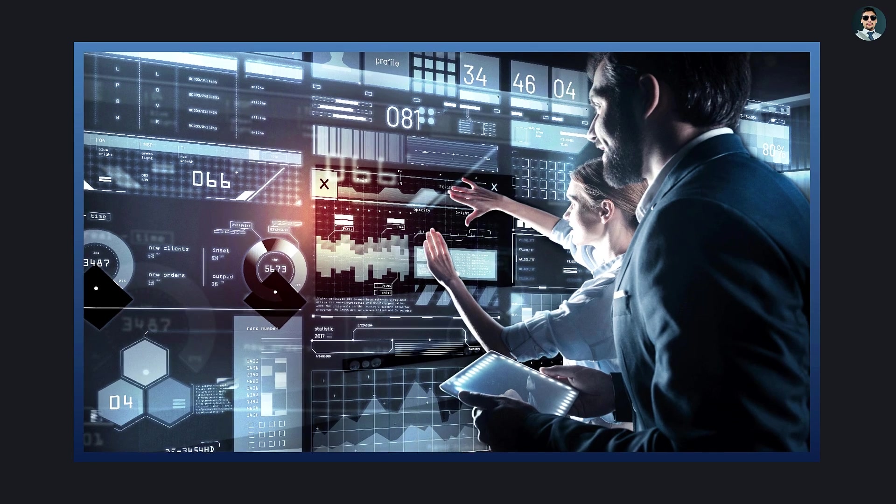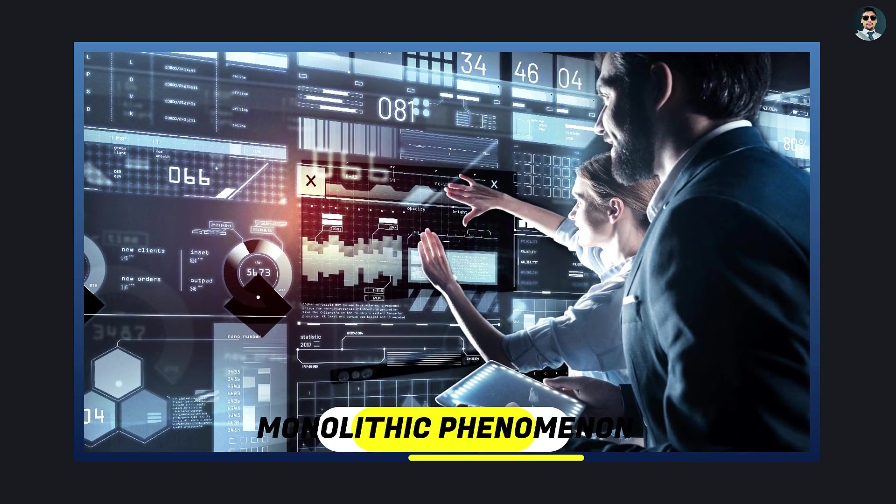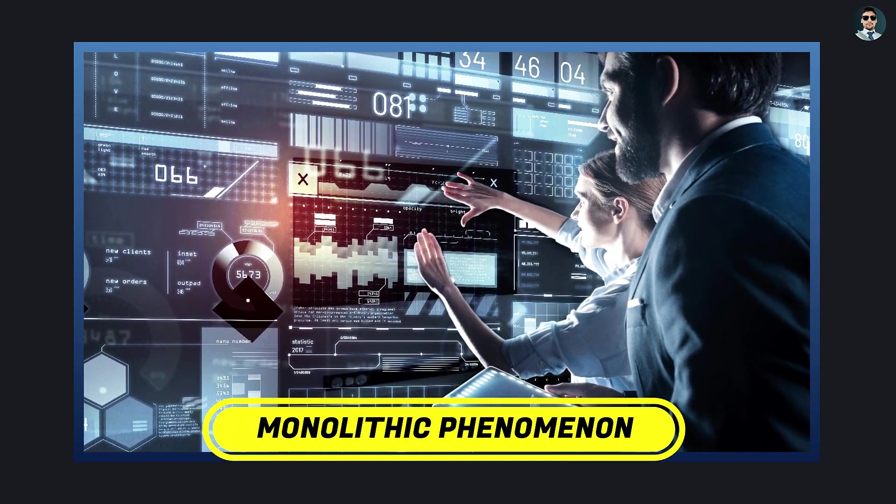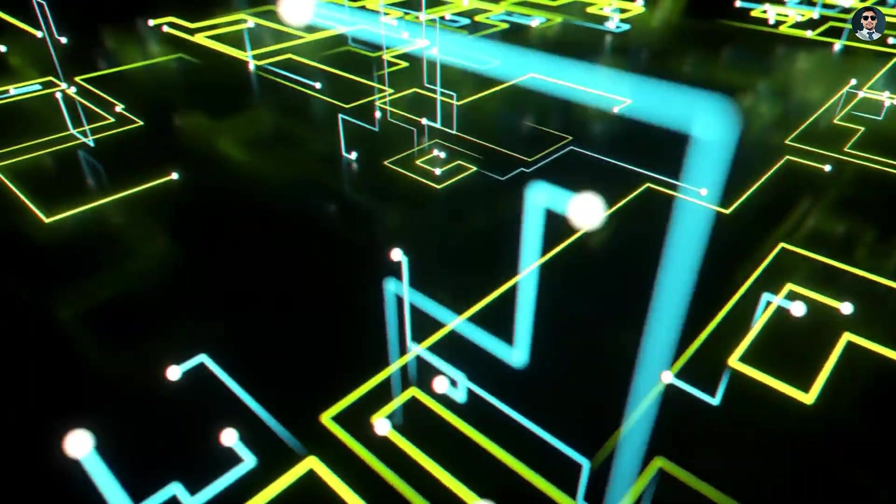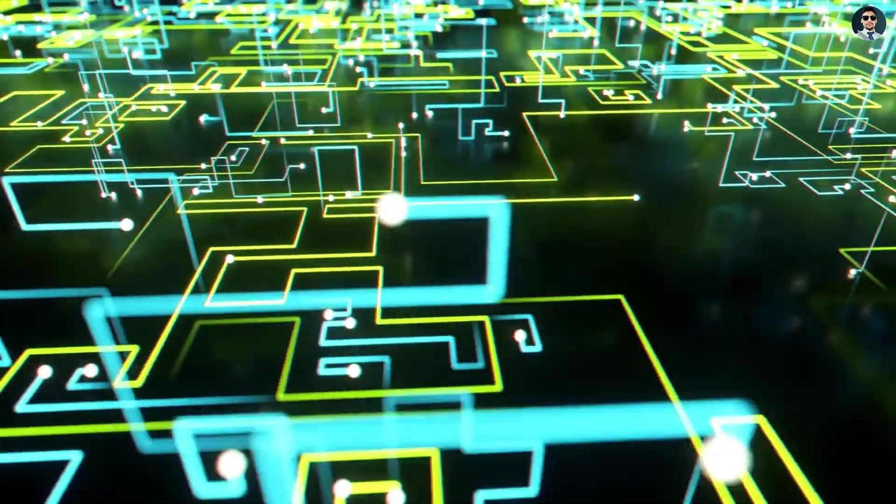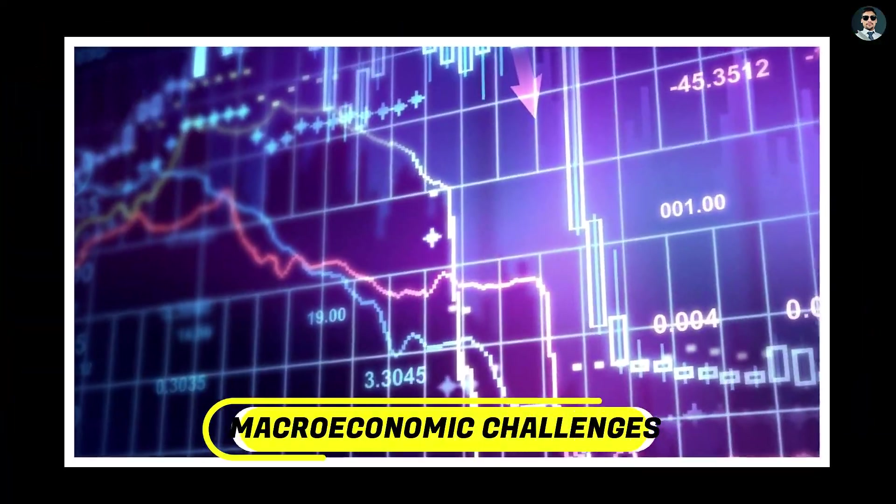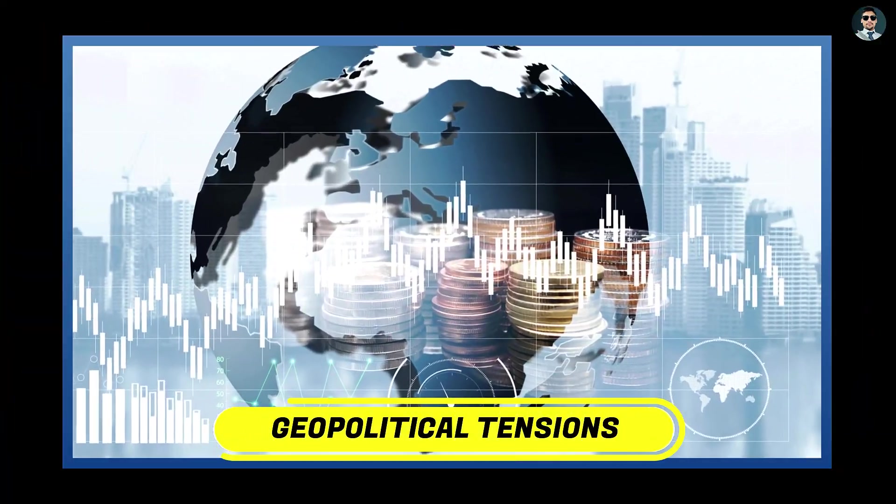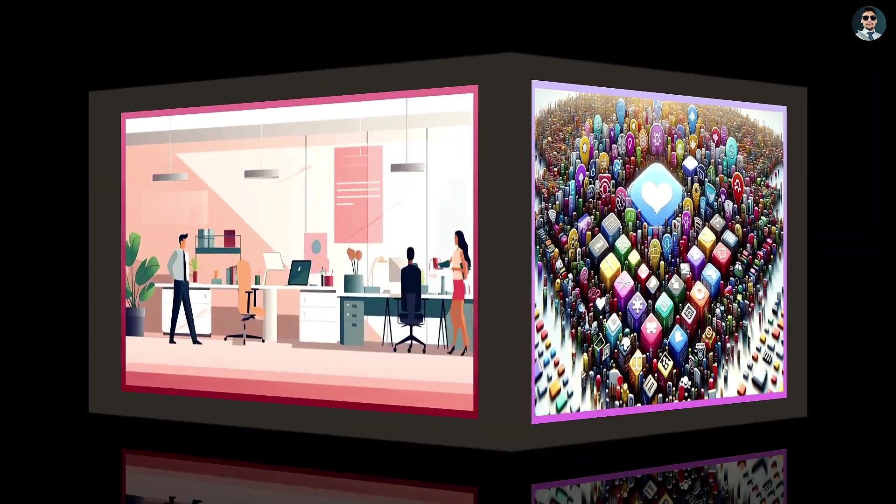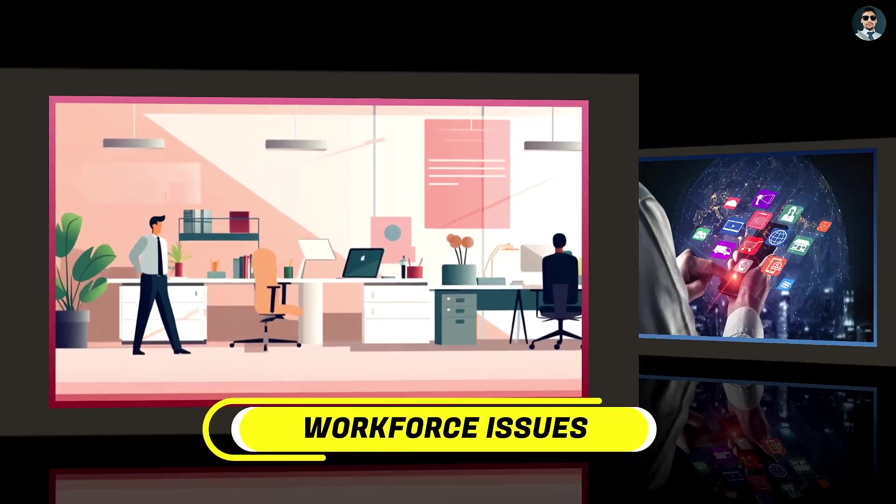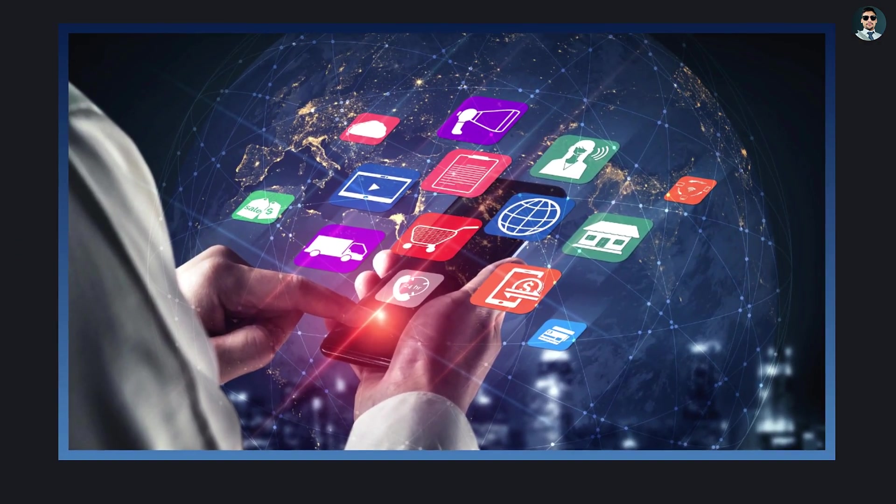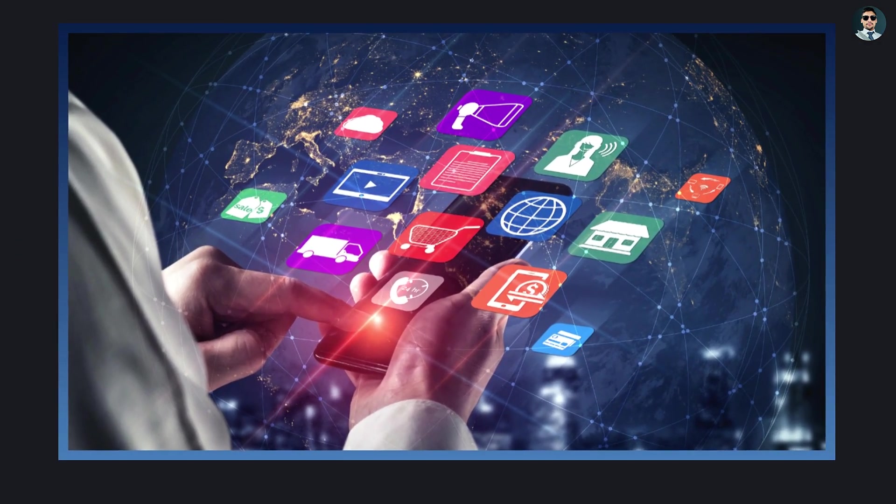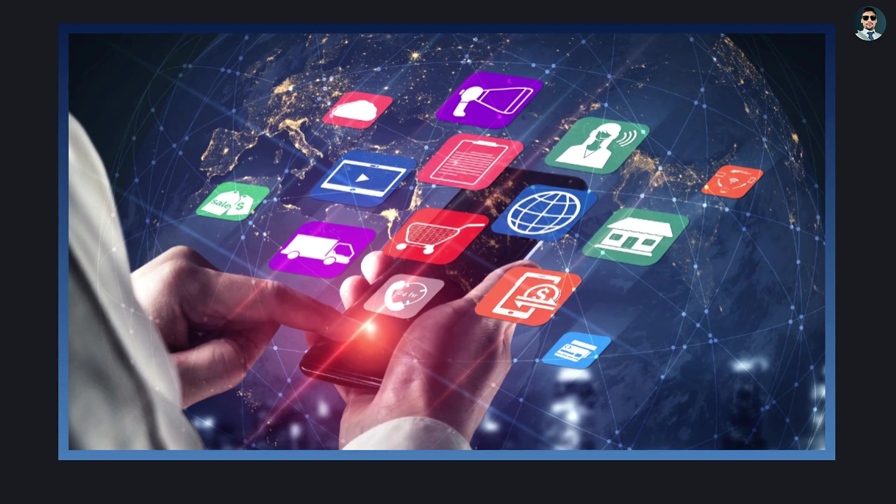Conclusion. The decline of the IT industry is not a monolithic phenomenon, but rather a result of several interconnected factors. Macroeconomic challenges, geopolitical tensions, market saturation, workforce issues, and shifting technological trends have all played a role in the slowdown of growth in the sector.